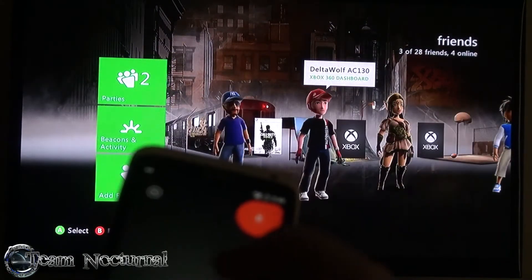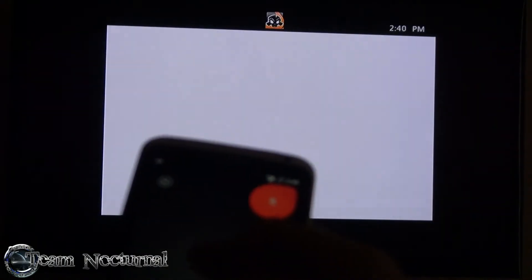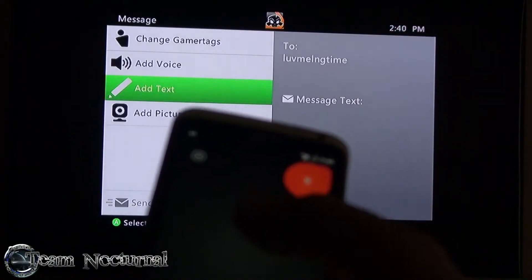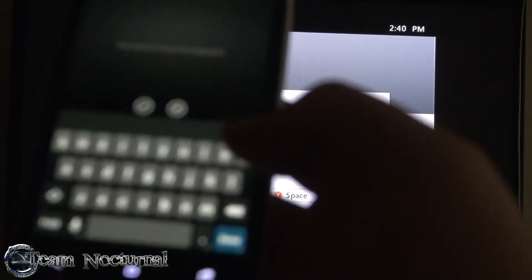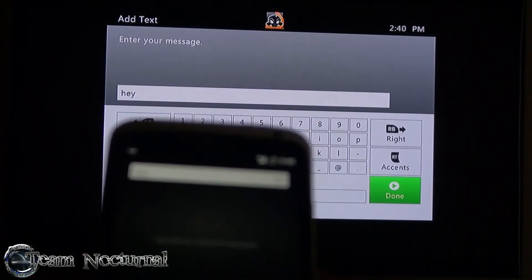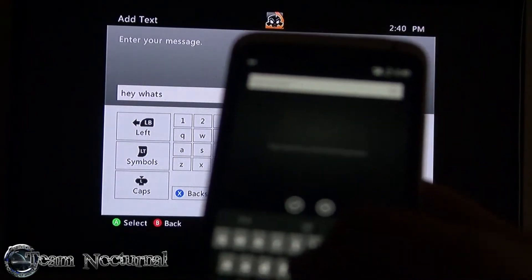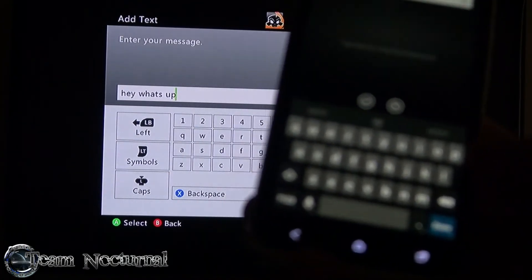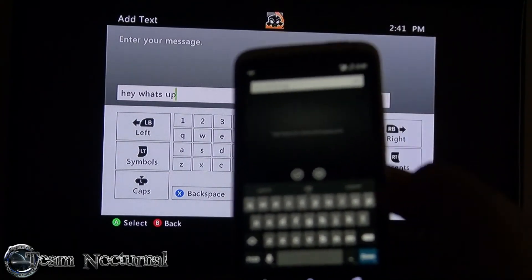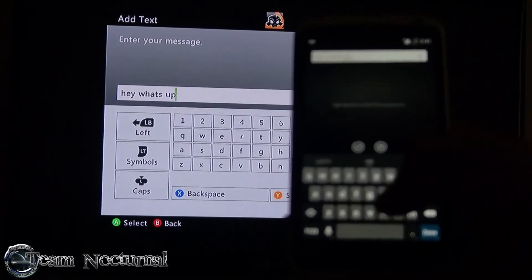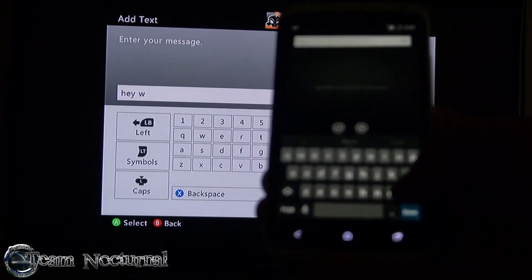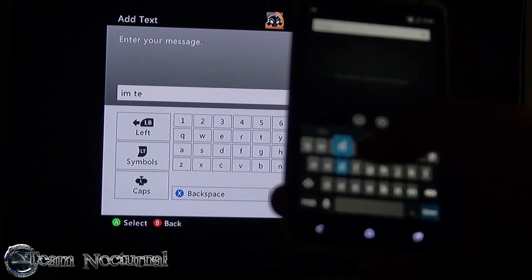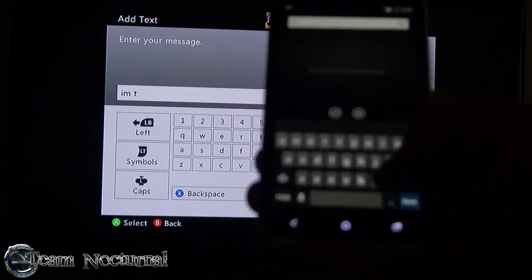Let's send somebody a message real fast and see how this works out. I don't think we're gonna be able to type like a keyboard, but we'll see. Oh look at that, you can type on here. You can use your Android keyboard to type on your Xbox. Spell check works too.